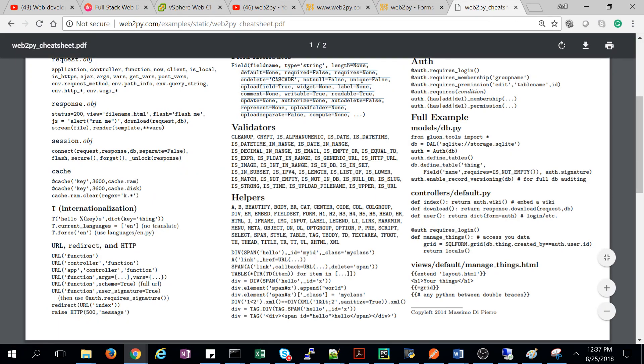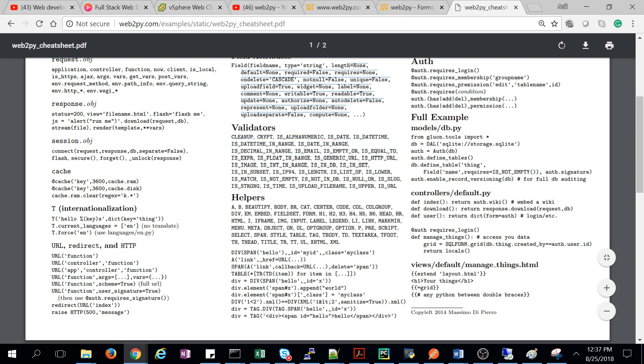So these are the validators which we can use while defining the table, like it should be a date.